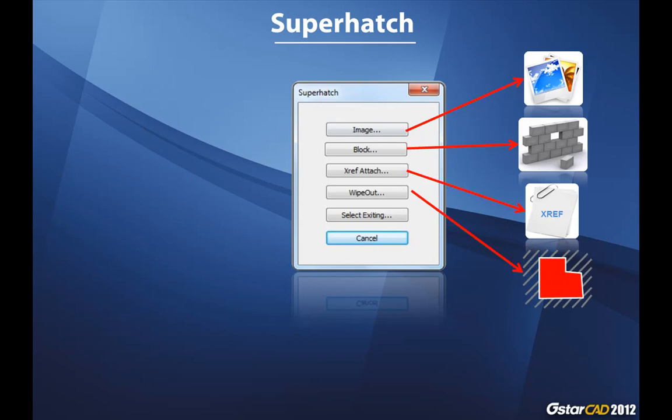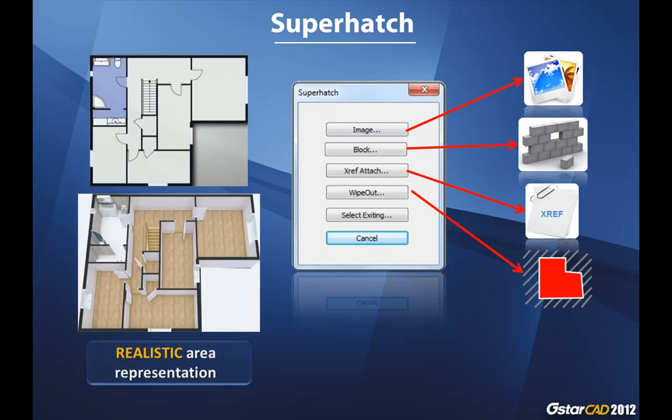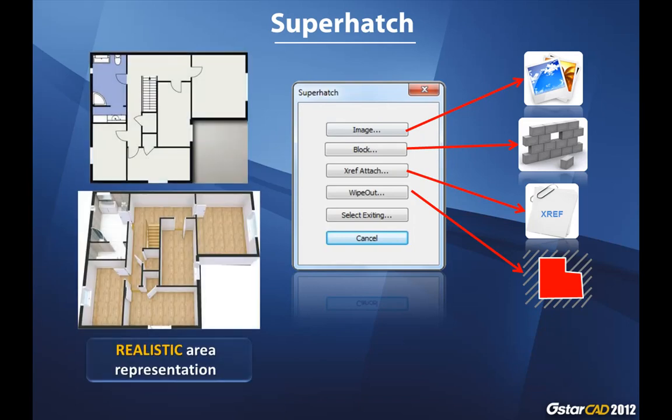So you have several options to apply special areas. Because this command is very known in the CAD industry, let's see what are the benefits of Super Hatch applying in your daily process. You can get the realistic area representation.